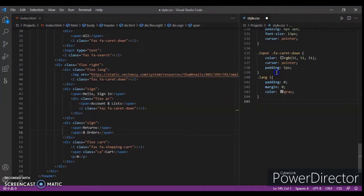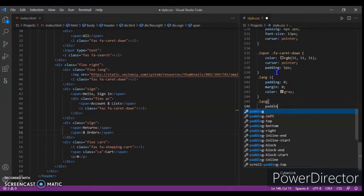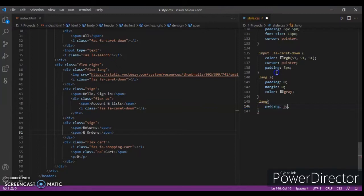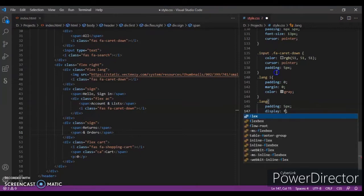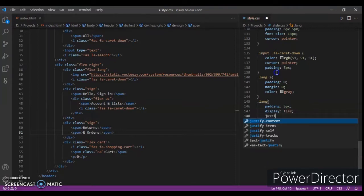Now dot line right here - padding five pixels, and display flex. Just if I contain this space before.